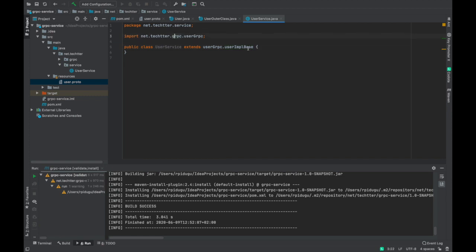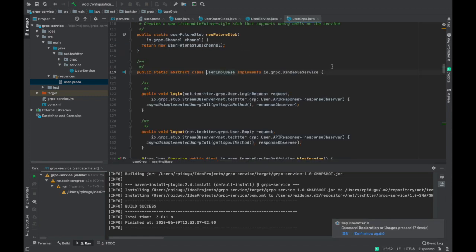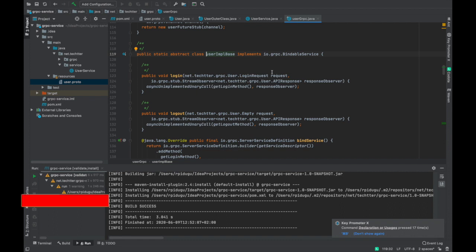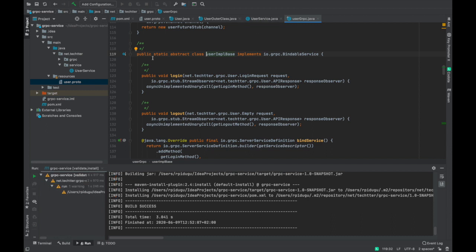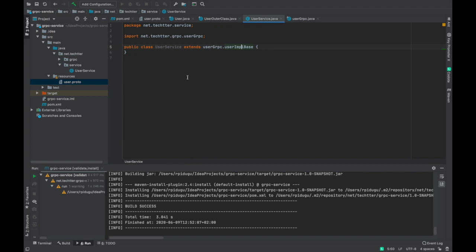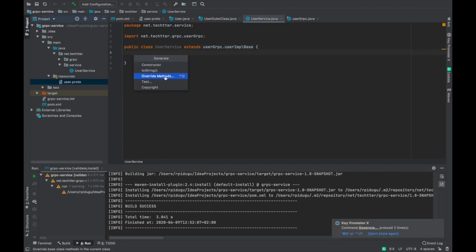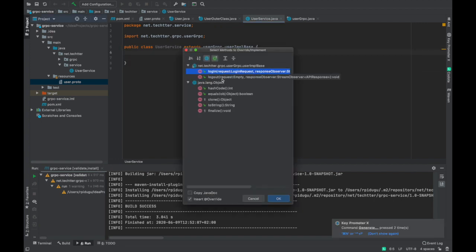This specific class is located at this location — we can go there and see it is an abstract class. It has some abstract methods which we can override and write our own logic to implement a specific service. We are going to do that: we override these methods, or you can use 'Generate All Methods' — login and logout.